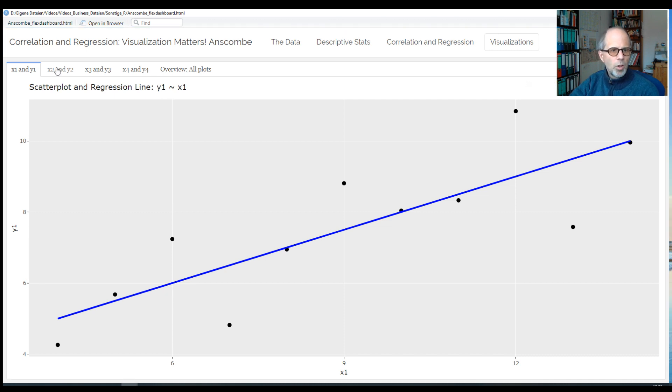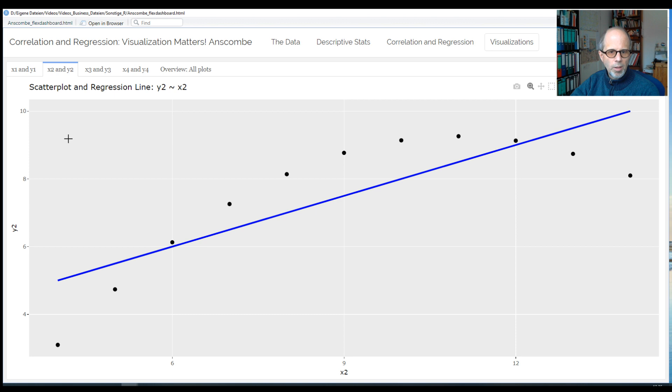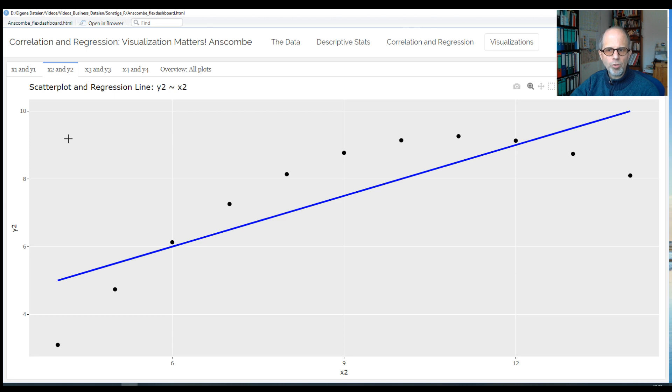How about the second plot? Here I think we can quickly agree that the regression line is not a good representation of the data. The points follow a clear pattern, but it's not a linear pattern. It's probably a quadratic function here.